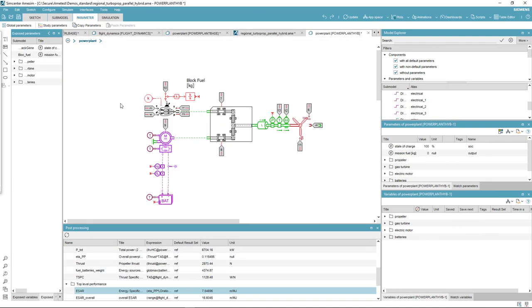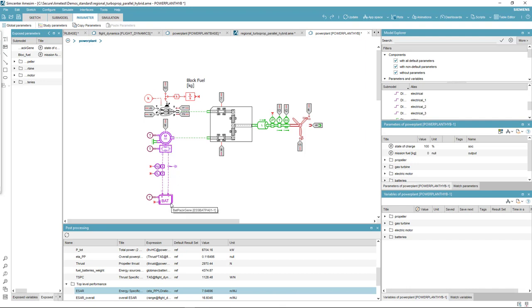Now let's look at the parallel hybrid derivative. The power plant is composed of the electric drive encompassing the electric machine, inverter, and the battery in parallel with a downsized turboprop.